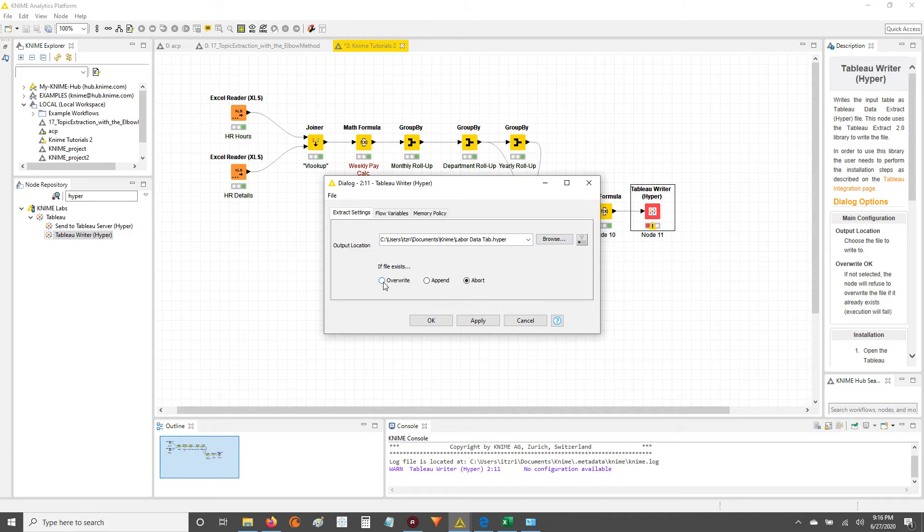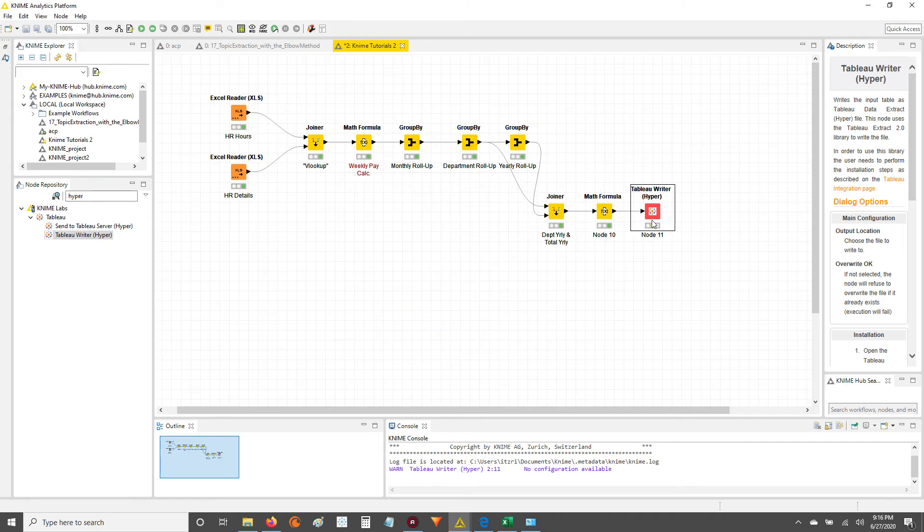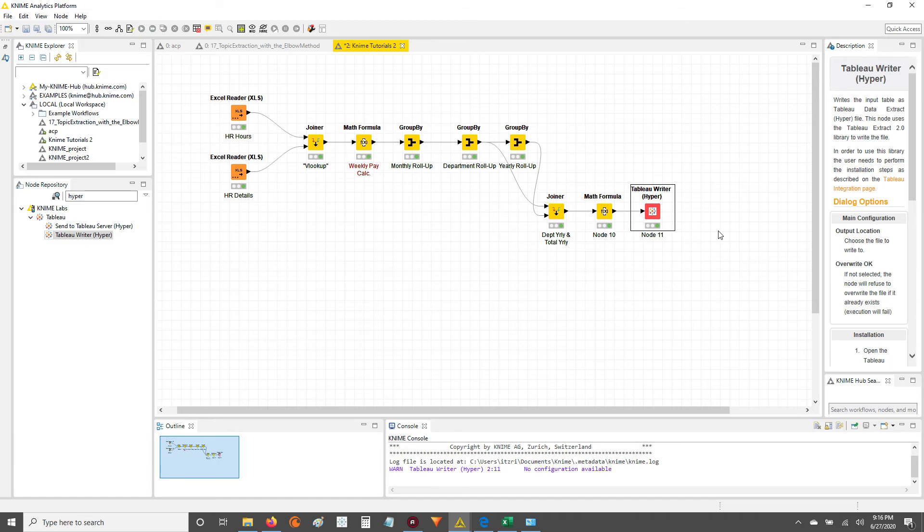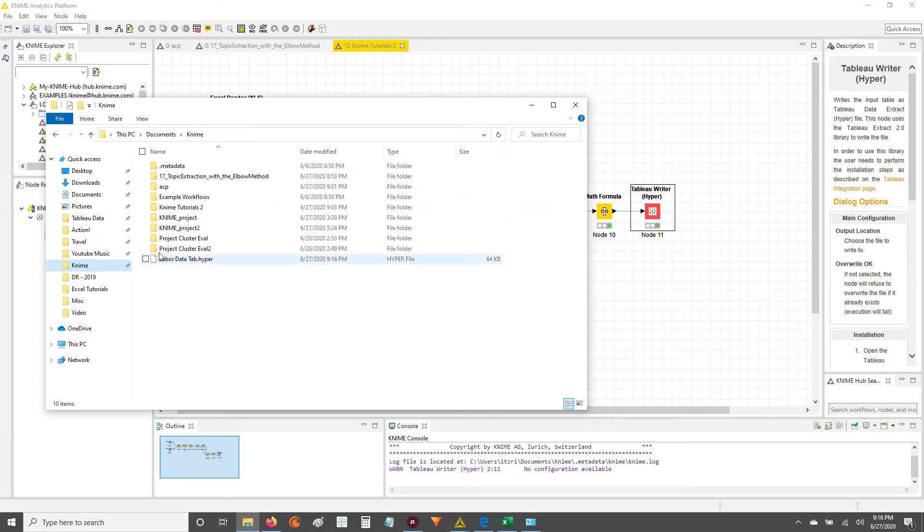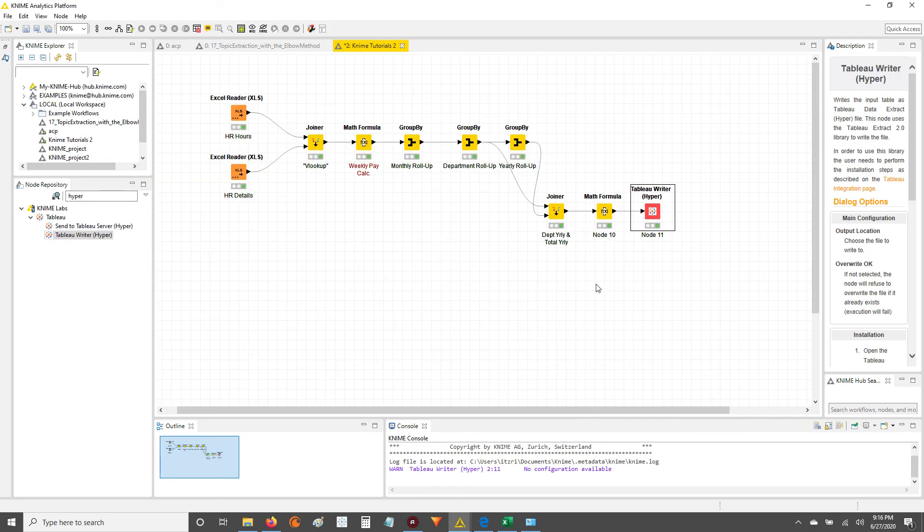This file hasn't been written yet, so you don't really need to select any of these, but if you want to, you can. I always do Overwrite if the file exists, usually because I'm only updating with new data. Anyways, hit Apply, hit OK, and now the node's configured, and all you've got to do is hit Execute. And once you hit Execute, then you should be able to go under 9 and see that hyper file ready to go. There you go. Labor Data tab dot hyper. Double click that, and Tableau will open up a workbook, and you can get to work to visualizing your data.